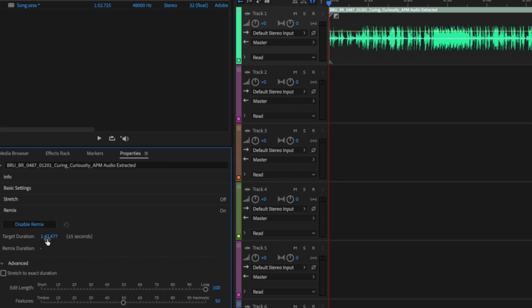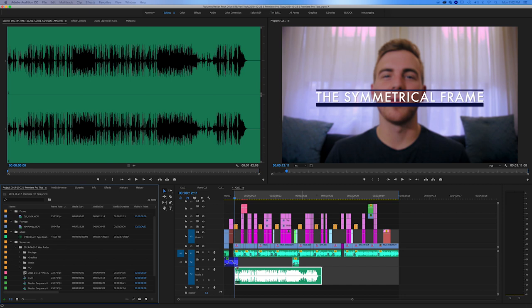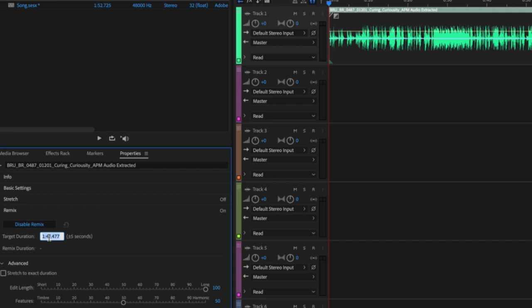It's going to analyze your song and figure out what the different beats are, what the different track points are, and then you can change your target duration. So if you remember, this is a one minute and 42 seconds song, but we need it to be 311.